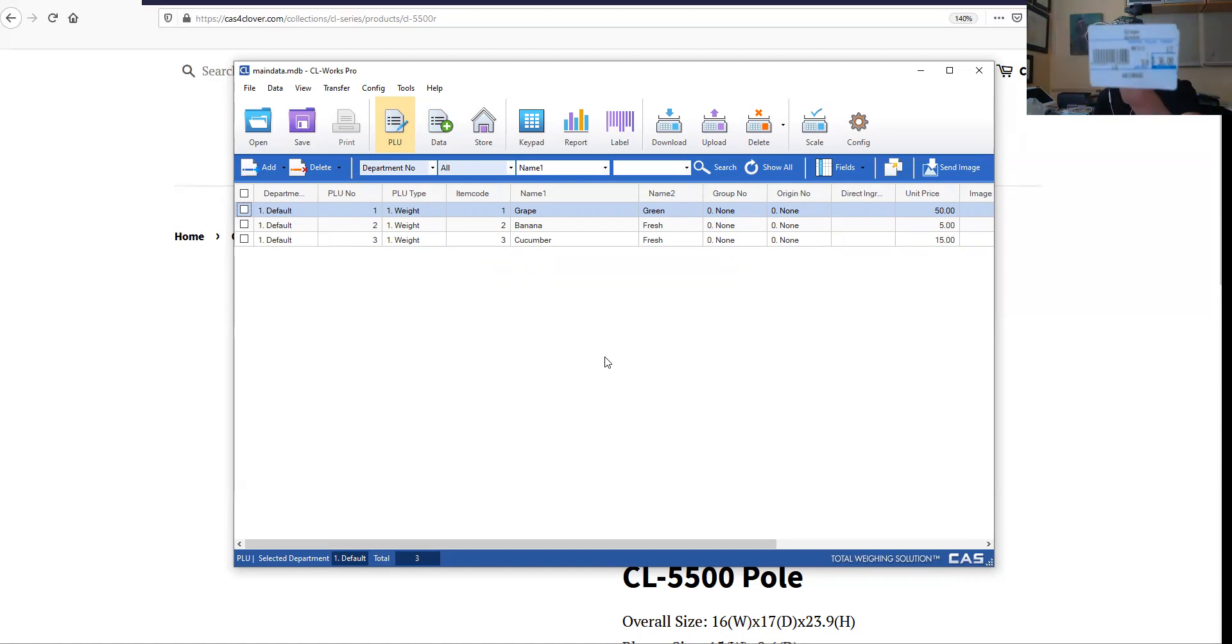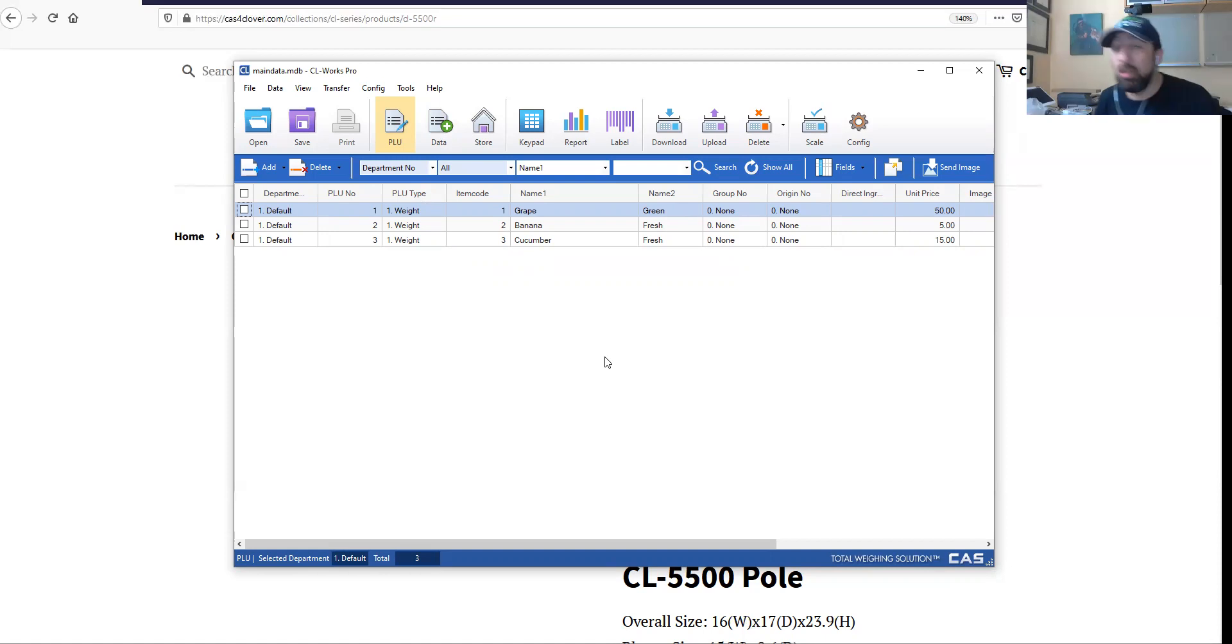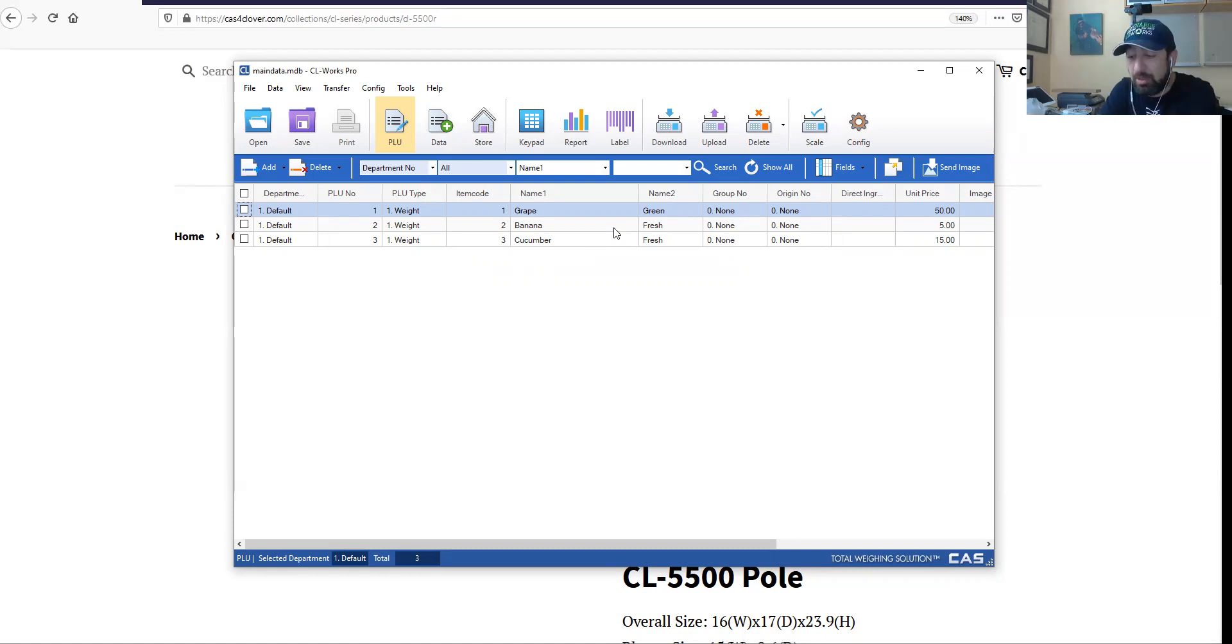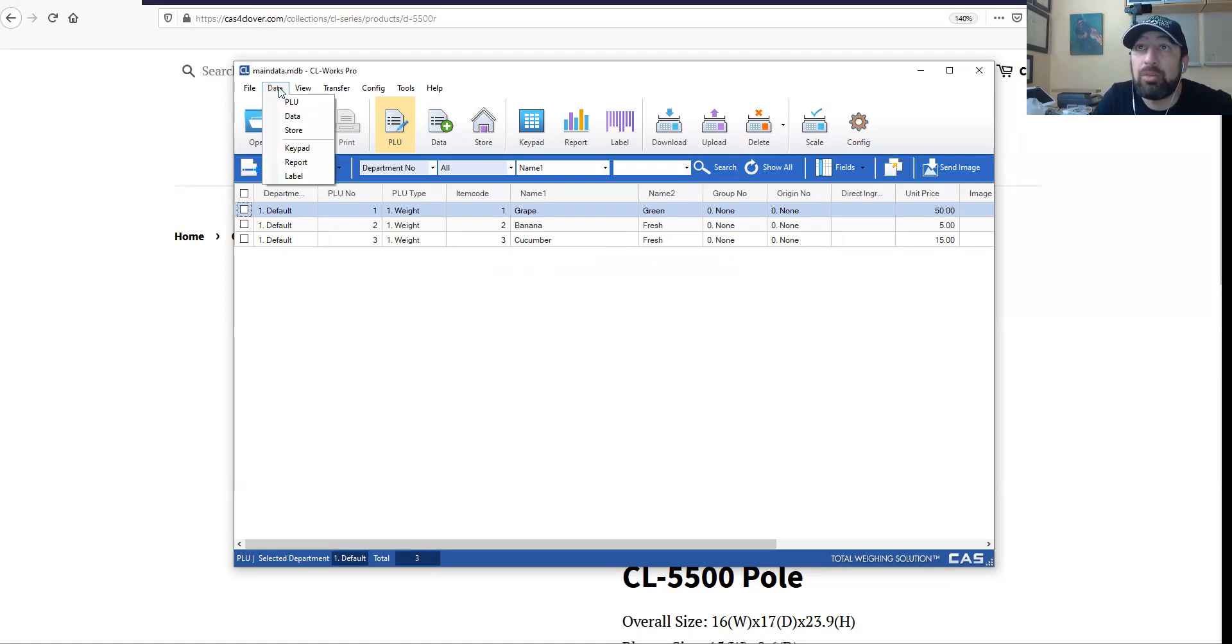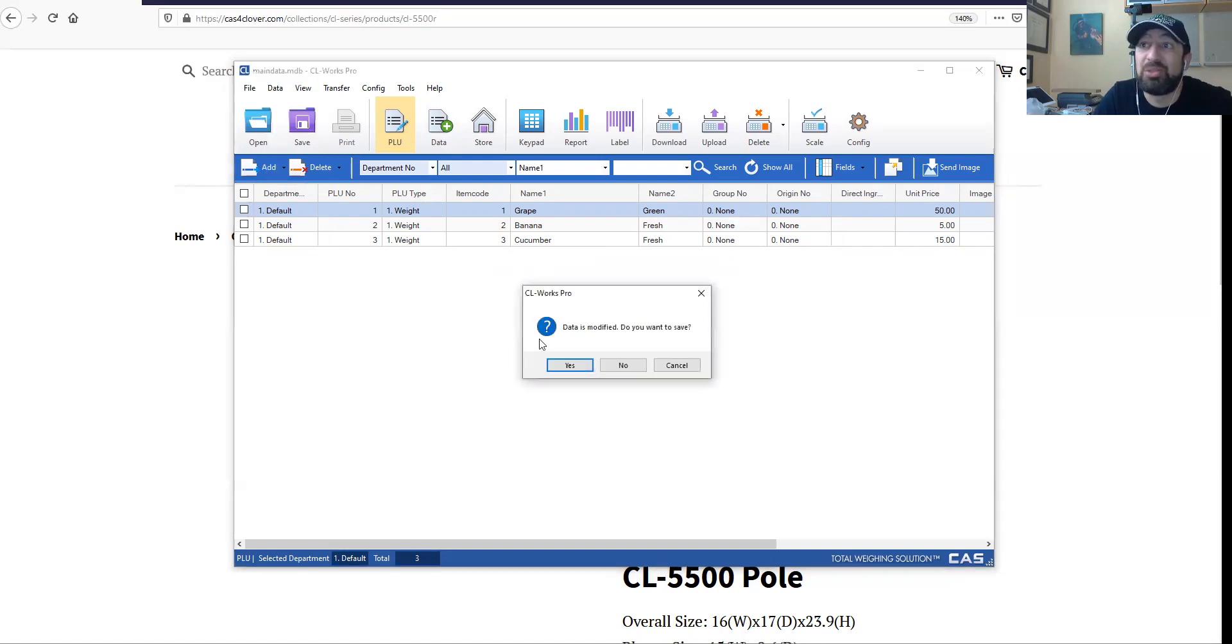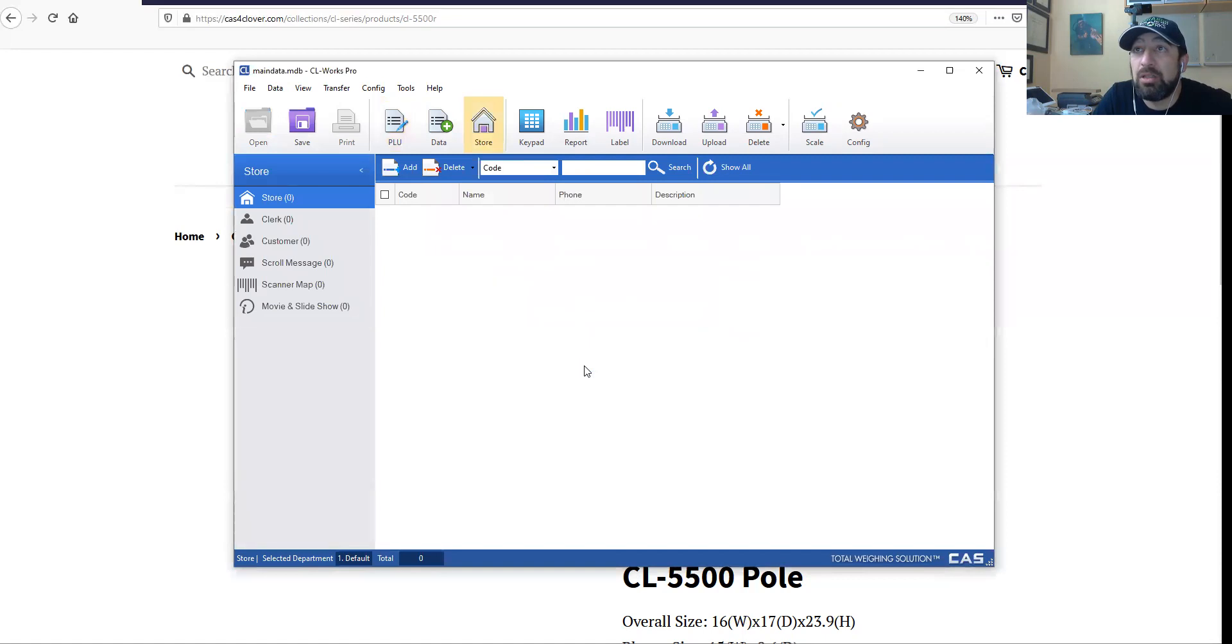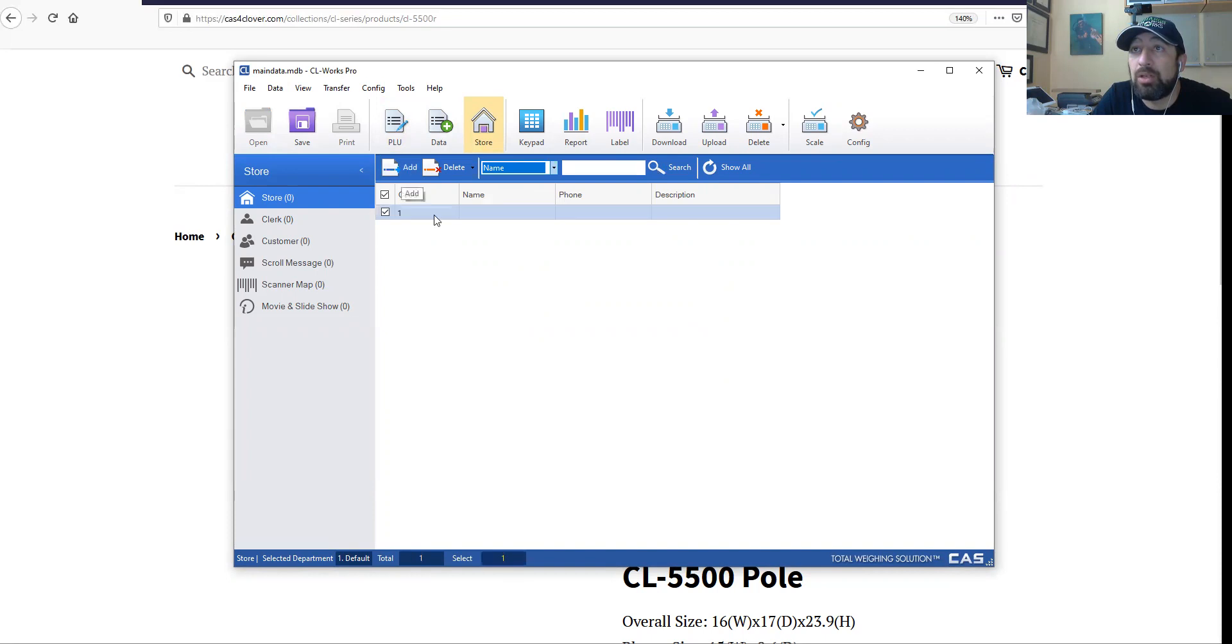Now I want to make sure that I change the store name - that would be the bottom part of the label. To do that I am going to go to store. Sure, why not, let's save it. Name - we're going to go ahead and add.